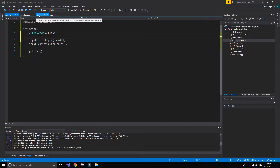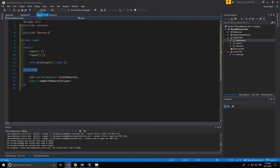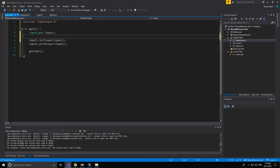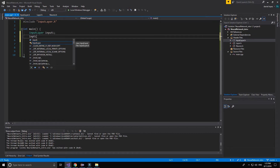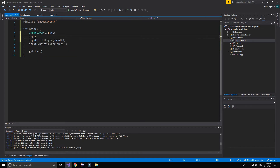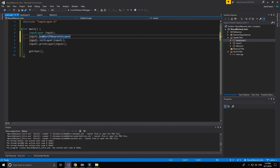The problem is that this layer has public variables and we cannot access it. We can make getters and setters, but it will complicate the neural network, so now we are not going to use it. Number of neurons in layer equals 5, for example.